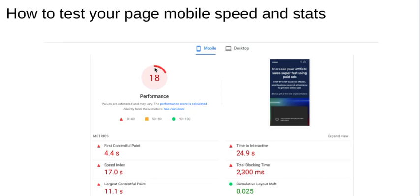If your page is only loading for eighteen percent of people who click the ad, your conversion rate can only be less than eighteen percent at best. Based on statistics it'll probably be around ten percent. Why would you settle for a ten percent conversion rate on your landing page when you can optimize it and get fifty, sixty, seventy, or eighty percent conversion rate instead?